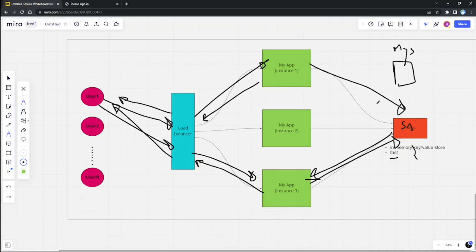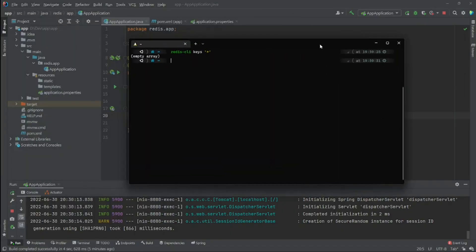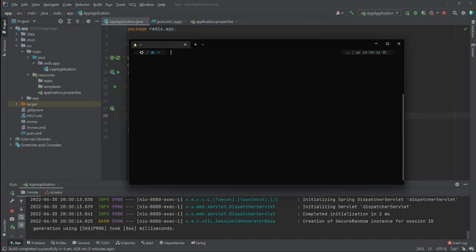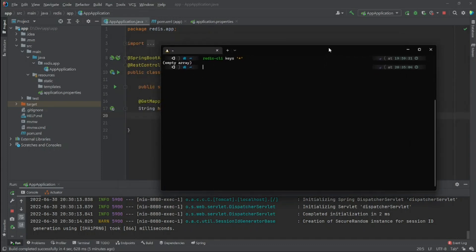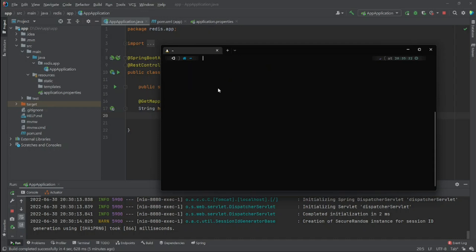So how do we implement this? The first thing we need is to have Redis on our machine. I already have Redis CLI installed locally. Redis is pretty simple — you can just use Redis CLI to add a key. For example, create a key called 'key1' and give it a value like 'value1'. That's it — we created the key. When I run 'keys *' to see all keys, there it is.